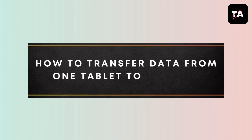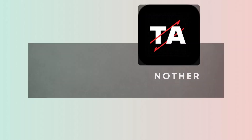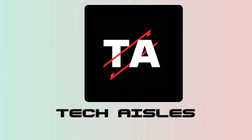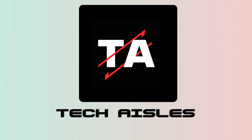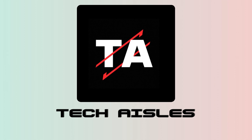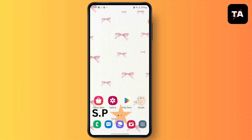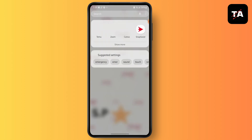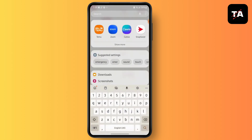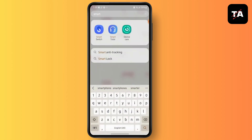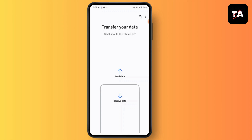To transfer data from one tablet to another — hello everyone, this is Sabrina here to help you today. There is an application that is mostly built-in on your Samsung phones and tablets, which is called Smart Switch. Simply launch this application. If you do not have it installed, you can simply install it from your Galaxy Store.